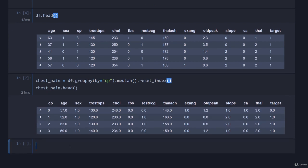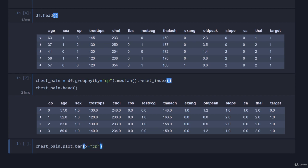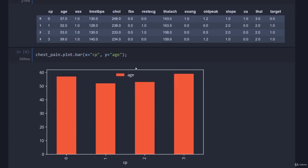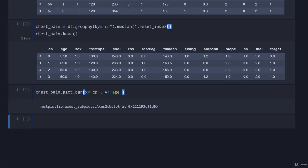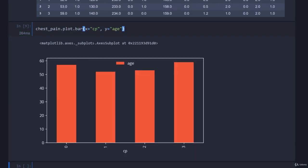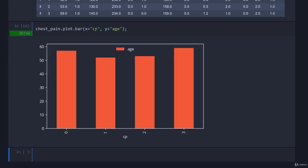There's a few ways. The easiest way is to use panda's inbuilt library, so we just go chest_pain.plot and then we can go .bar and we'll just say the x value is the chest pain and our y value is equal to age. You'll notice the semicolon here. If I don't do the semicolon you can see it's printing out what this actually returns. The semicolon suppresses the output, you can see it suppresses the output line from that axis but it still shows the plot.